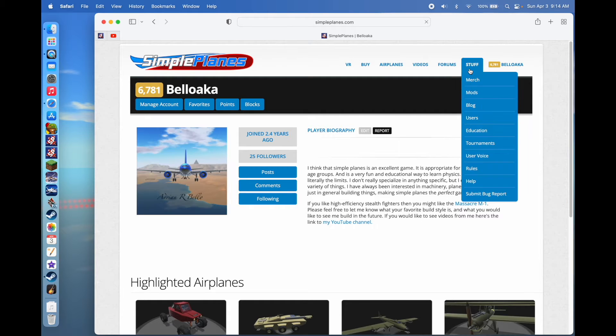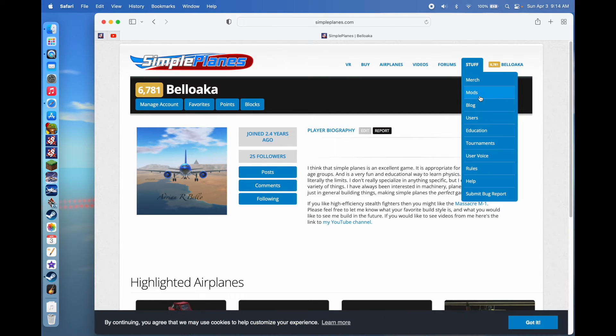If you want to download a mod, once you've made your account or if you already have one, you go to the Stuff menu, and under Stuff you'll find Mods. You can click on that.